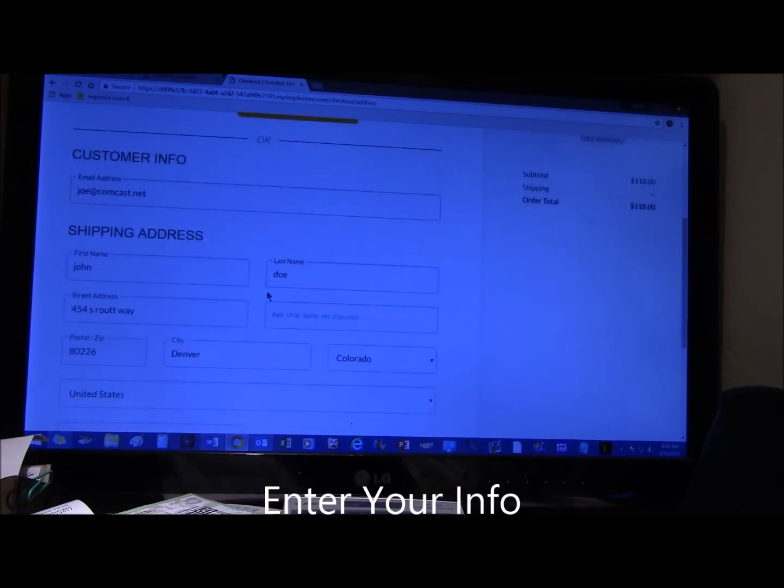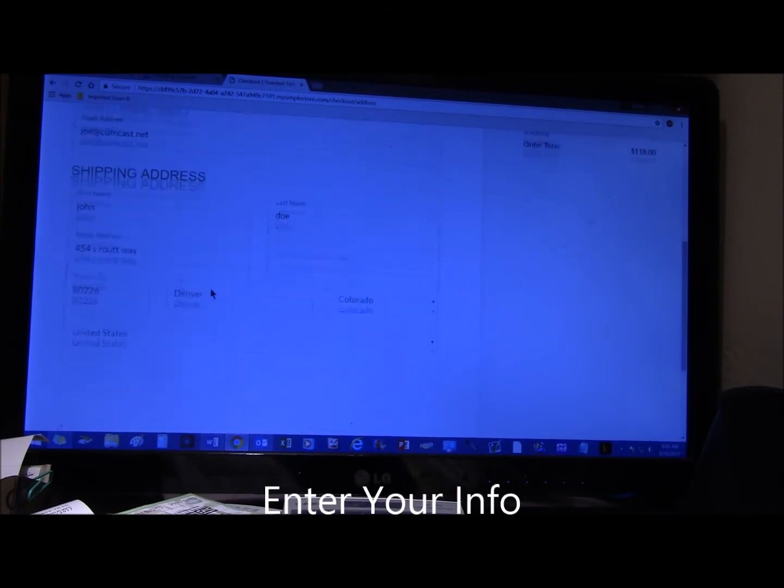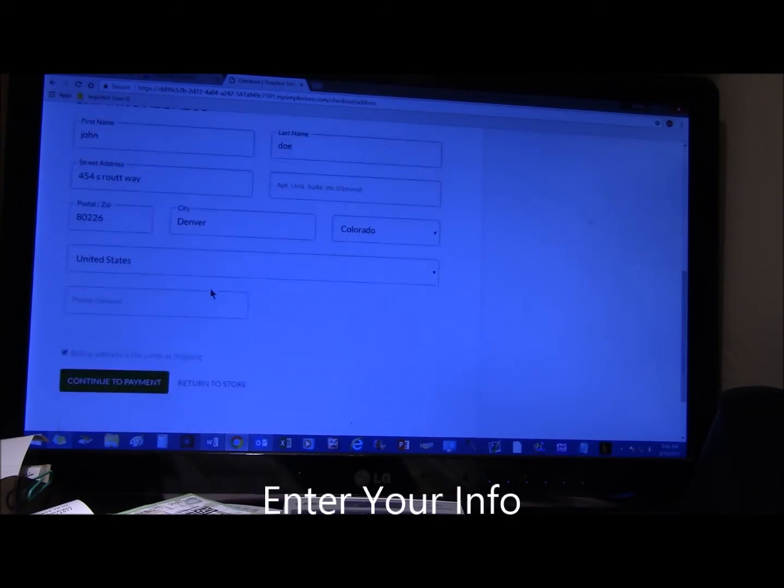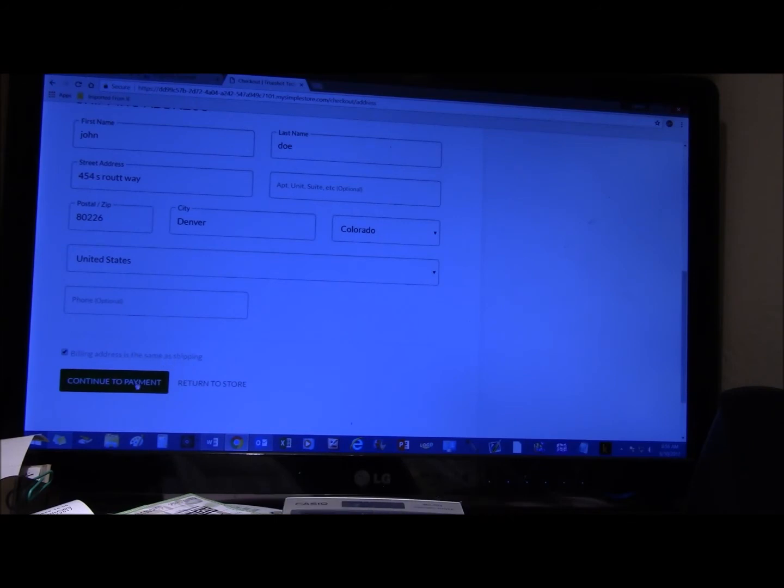And put in, I got a fake name in here. Make sure billing address is the same as shipping. If it is, click continue to payment.